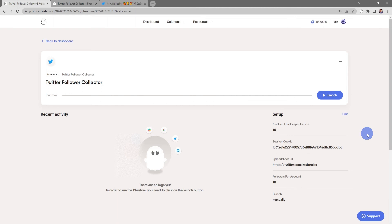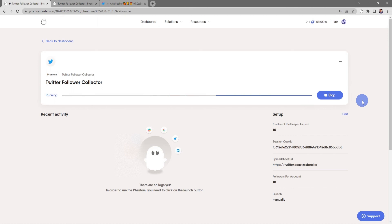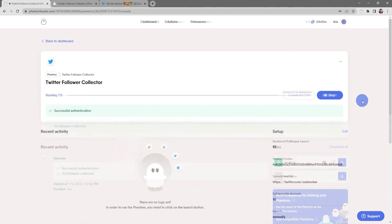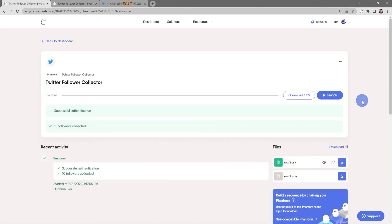Now this will take me to the Twitter Follower Collector phantom console page. If I want to launch this phantom, all I need to do is click on Launch. Now depending on how many followers and profiles you're collecting, this may take some time.